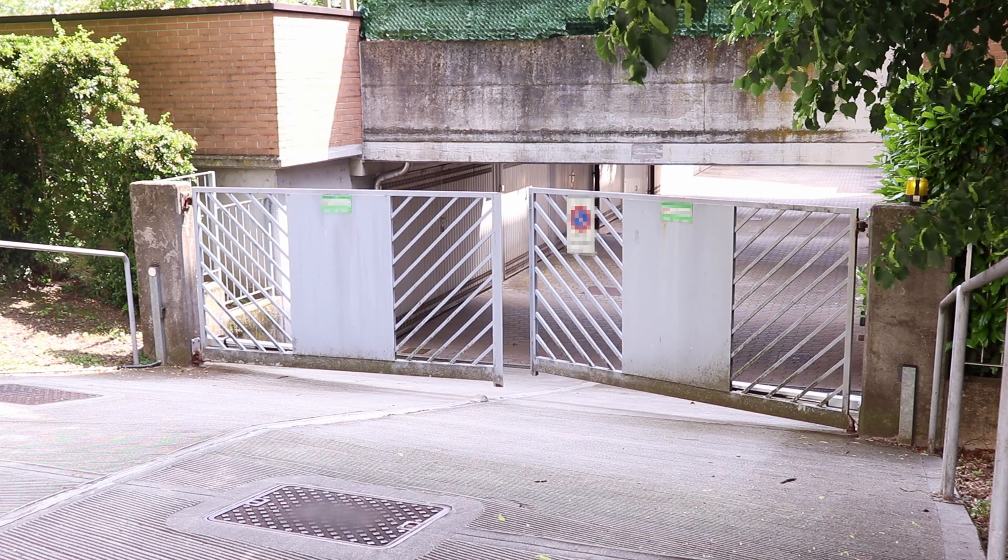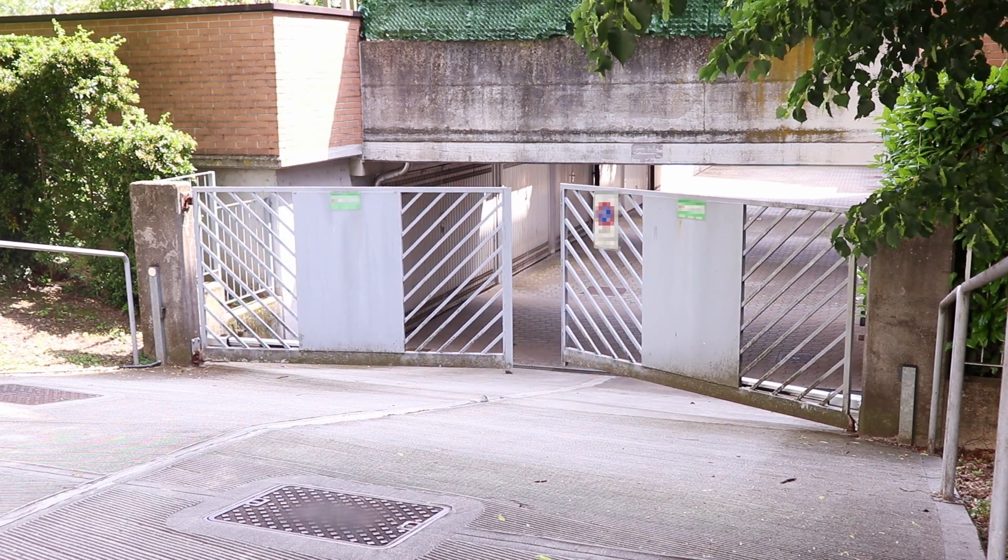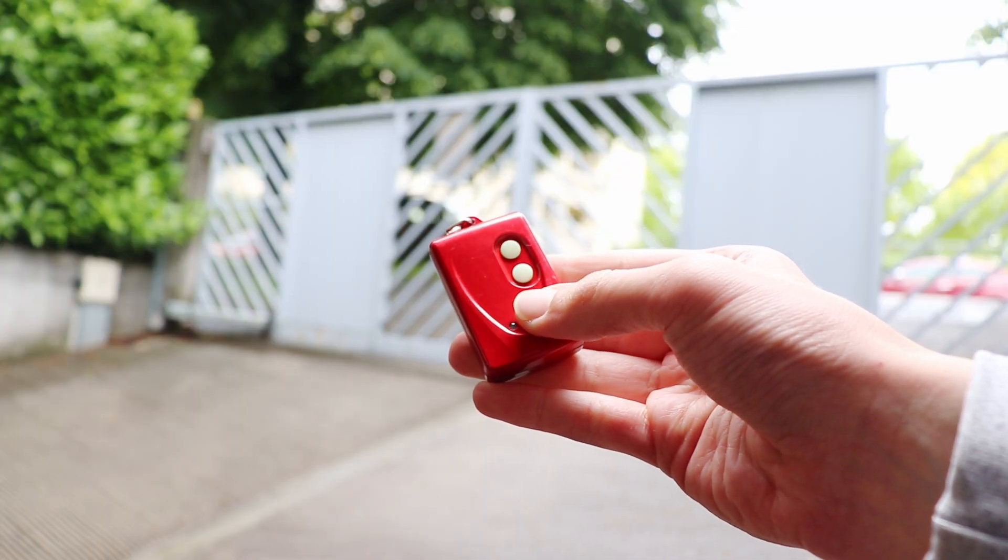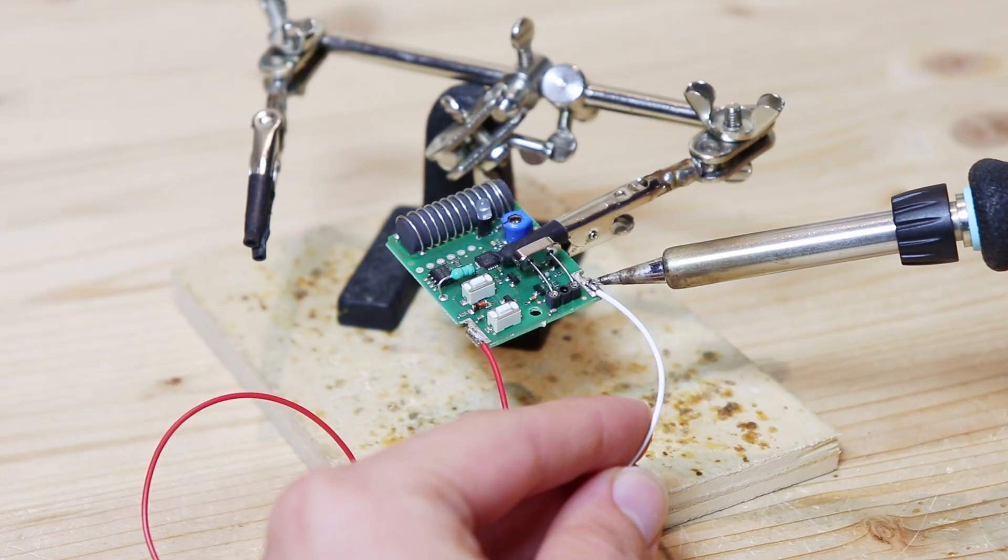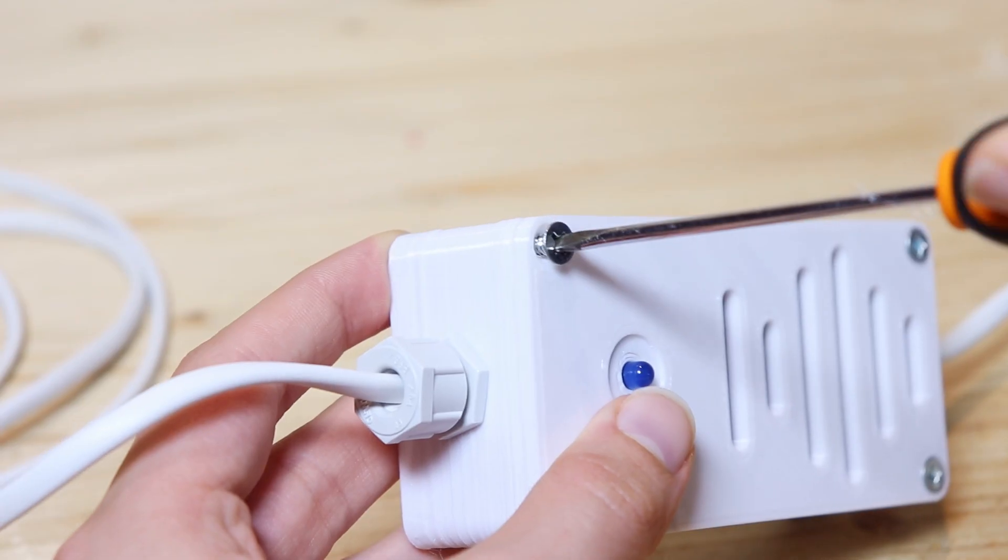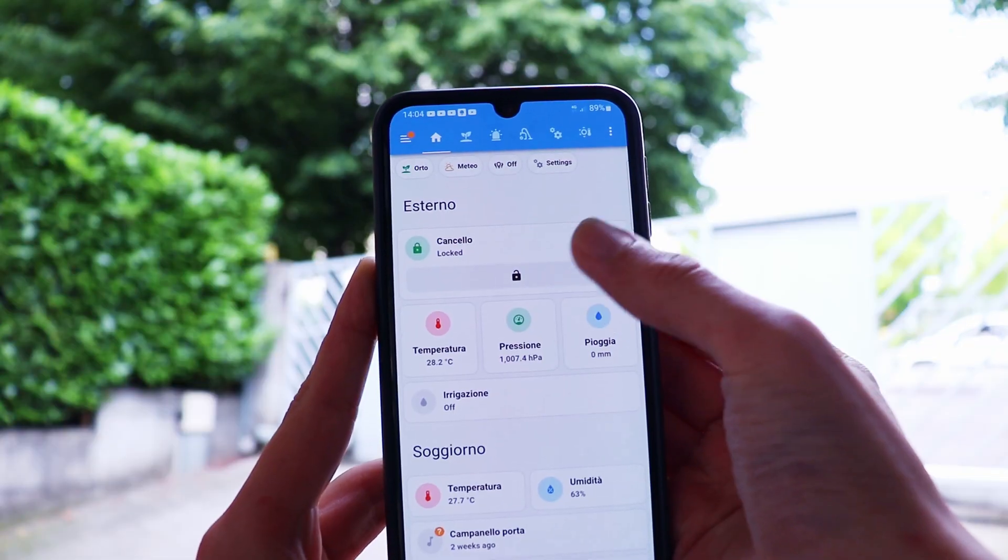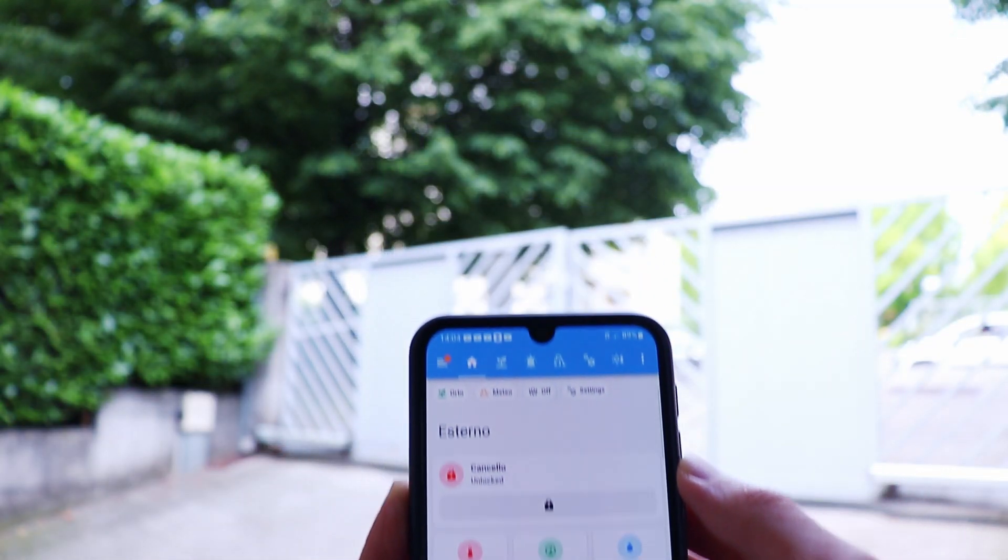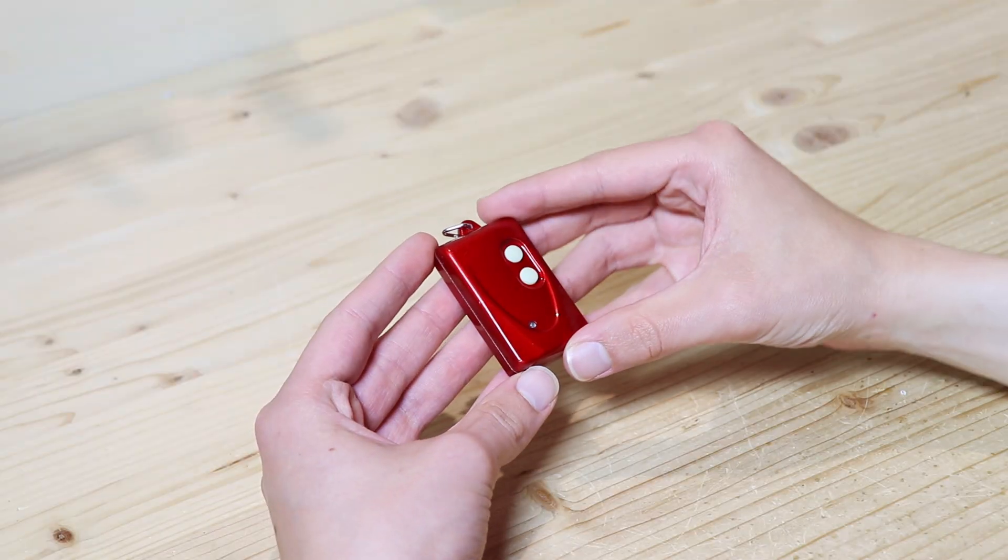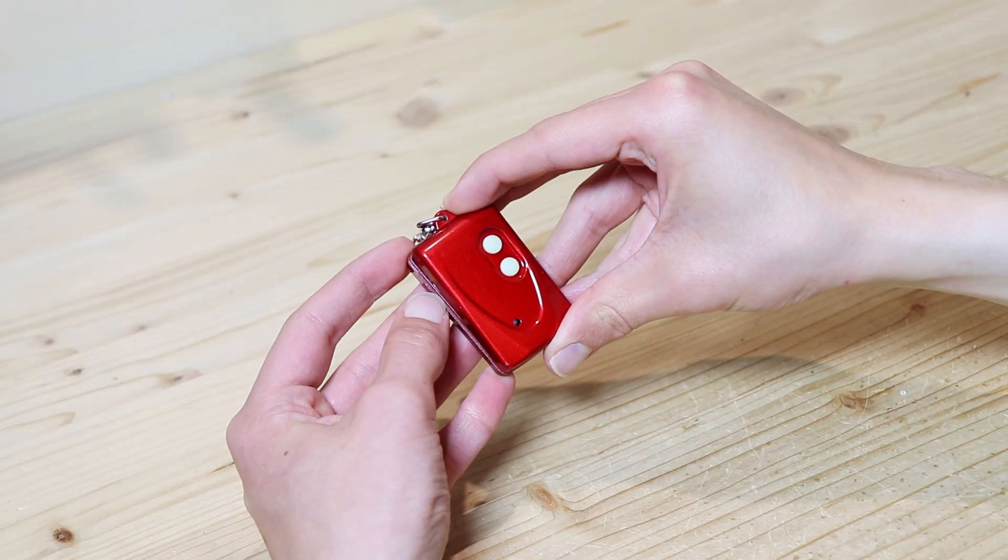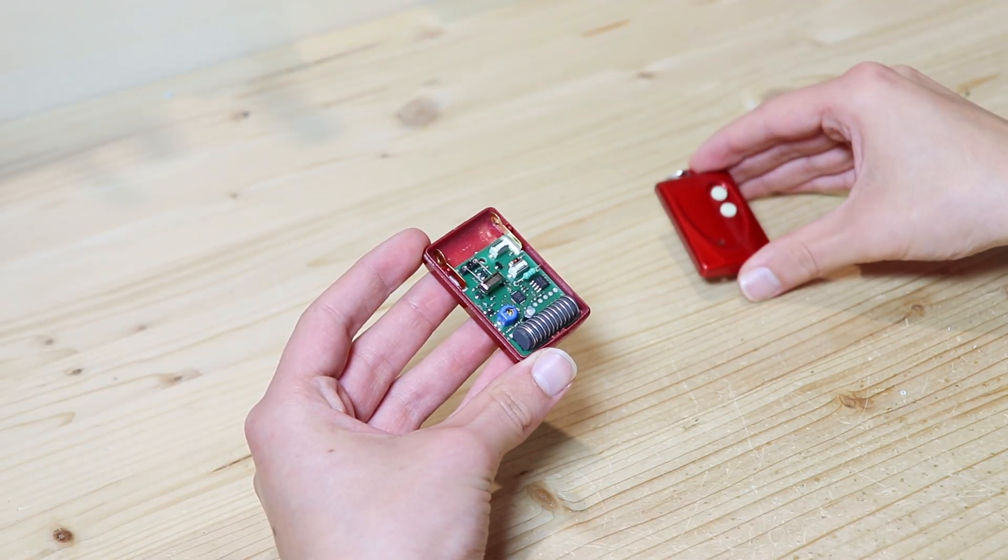In fact, in my apartment building there is an electric gate that opens with a radio remote control. By modifying this remote control we will be able to control the gate with the app on our phone, avoiding having to carry the remote control with us all the time. The most important thing is that we will only modify the remote control, without touching anything on the gate, and therefore without risking damaging it. But now let's get started!